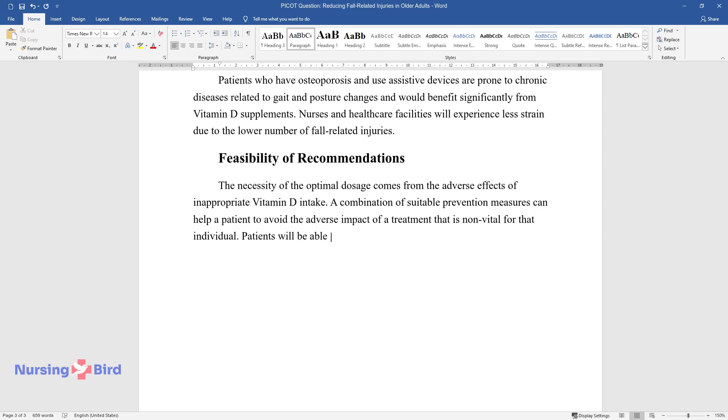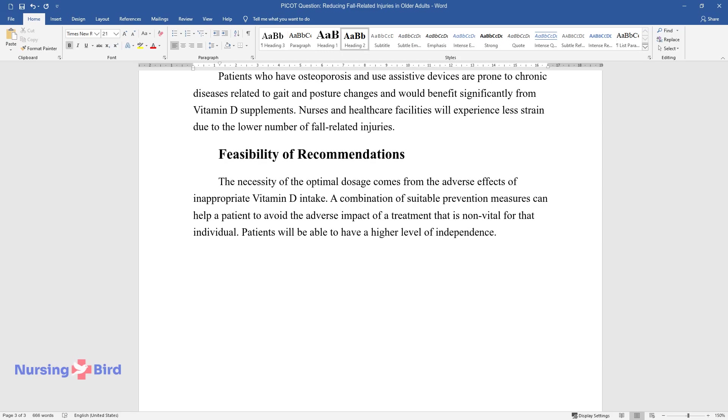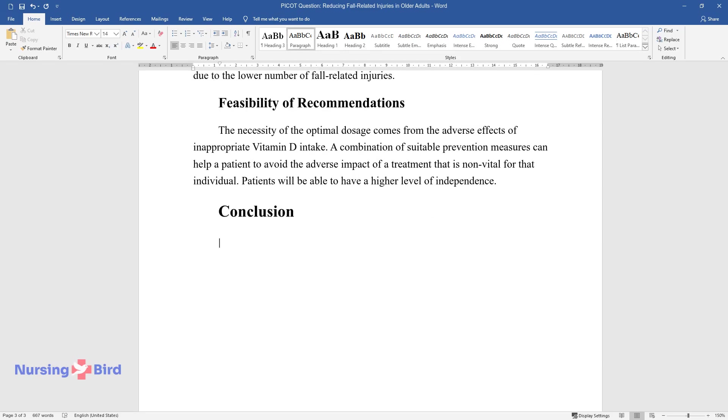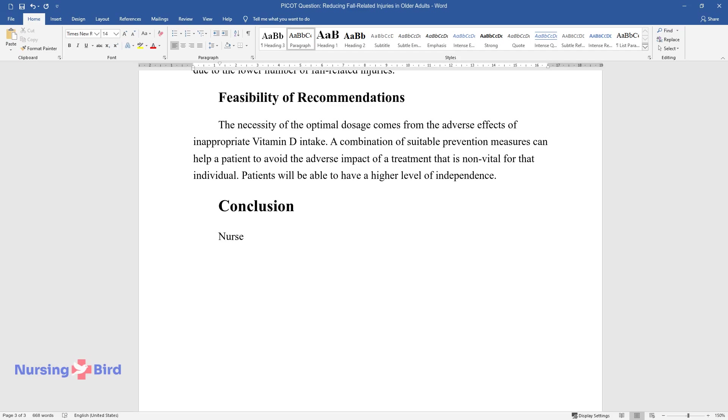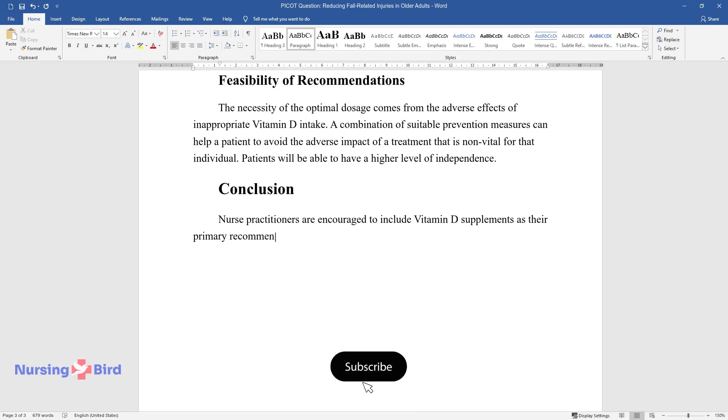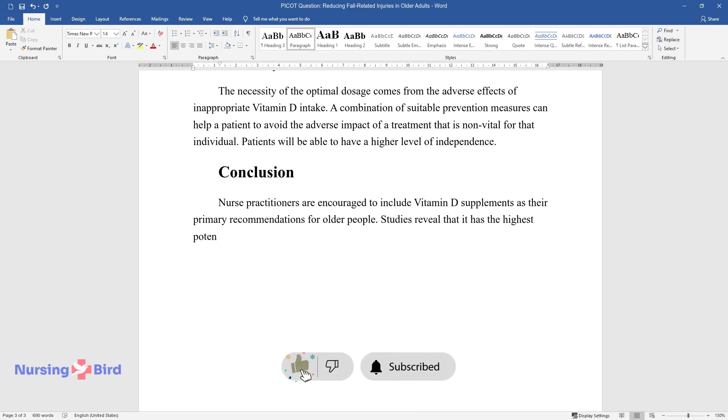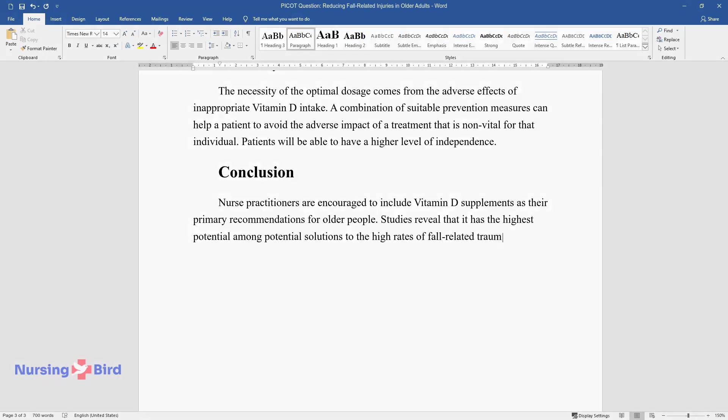Patients will be able to have a higher level of independence. Conclusion: Nurse practitioners are encouraged to include vitamin D supplements as their primary recommendations for older people. Studies reveal that it has the highest potential among potential solutions to the high rates of fall-related traumas.